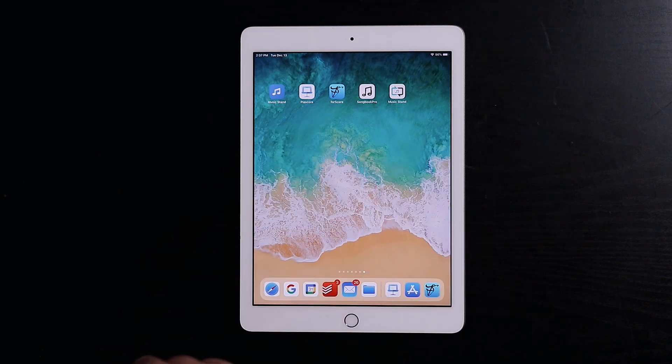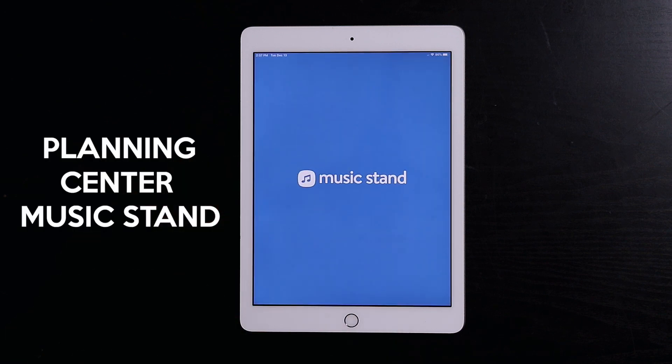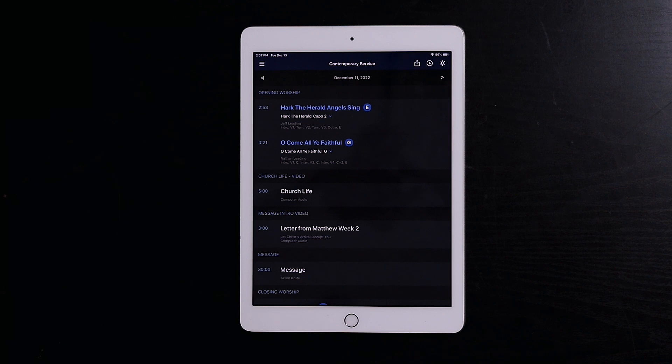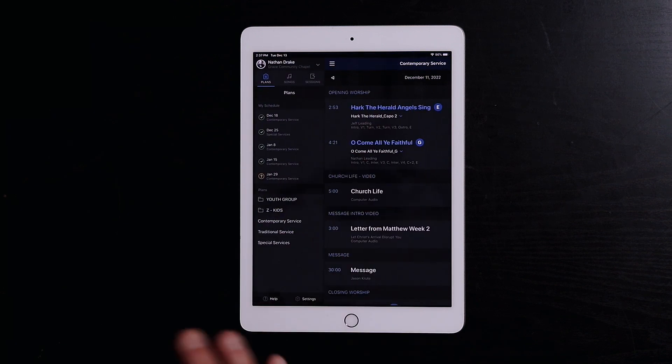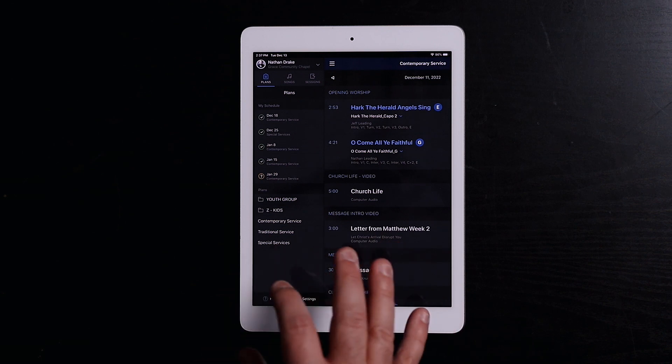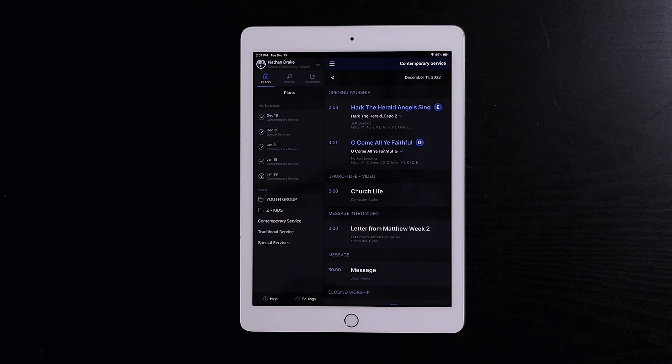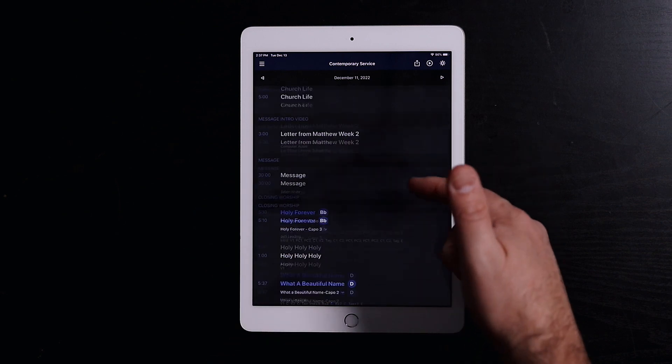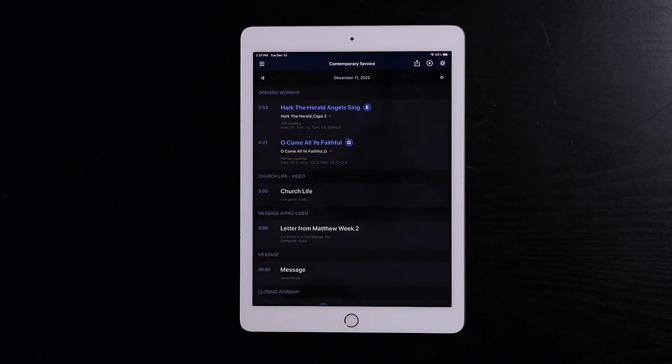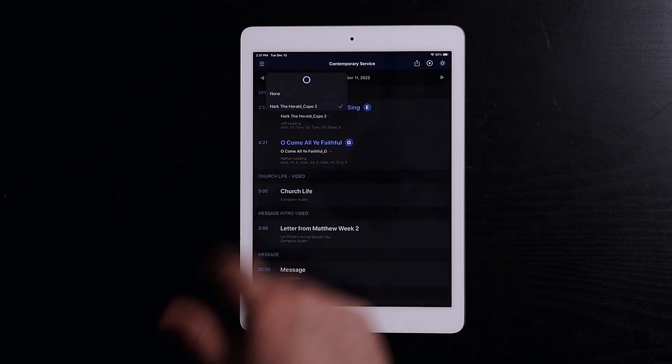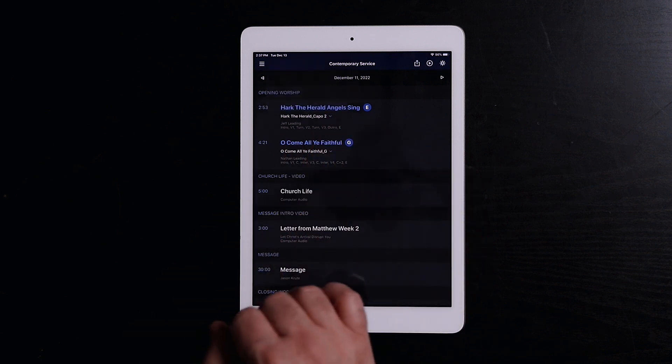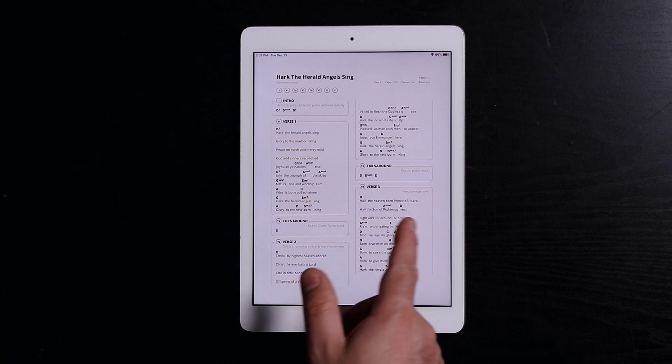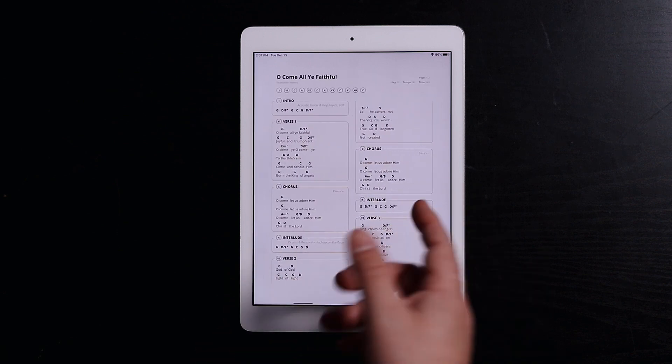So first up, we have the Music Stand for Planning Center. If your church uses Planning Center for your services, this is a great app. You do all this in Planning Center itself, not in this app. It'll have your services. You select whatever service you've been scheduled for and the service will show up here. These things in blue are the songs. You can hit this drop-down to access any files that the person who planned had to put on that song. Click on it, and it brings up the Chord Chart and its own set list.